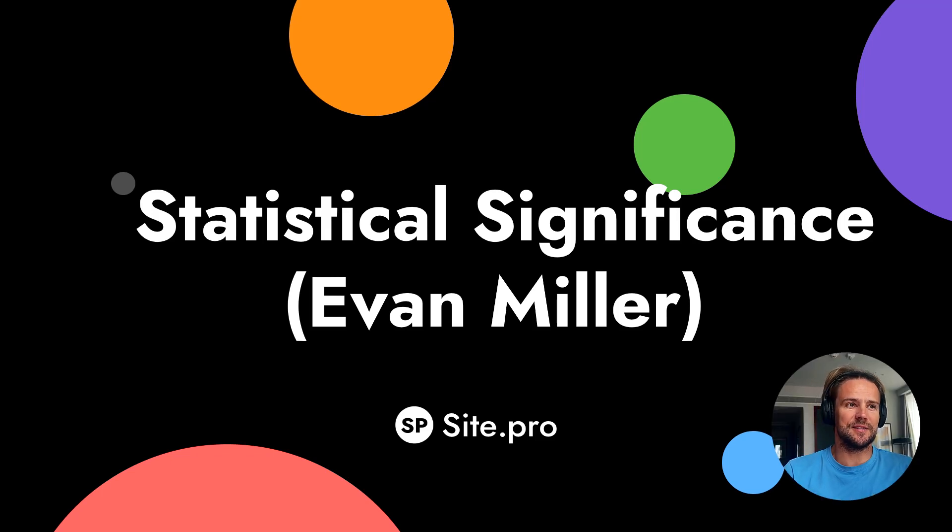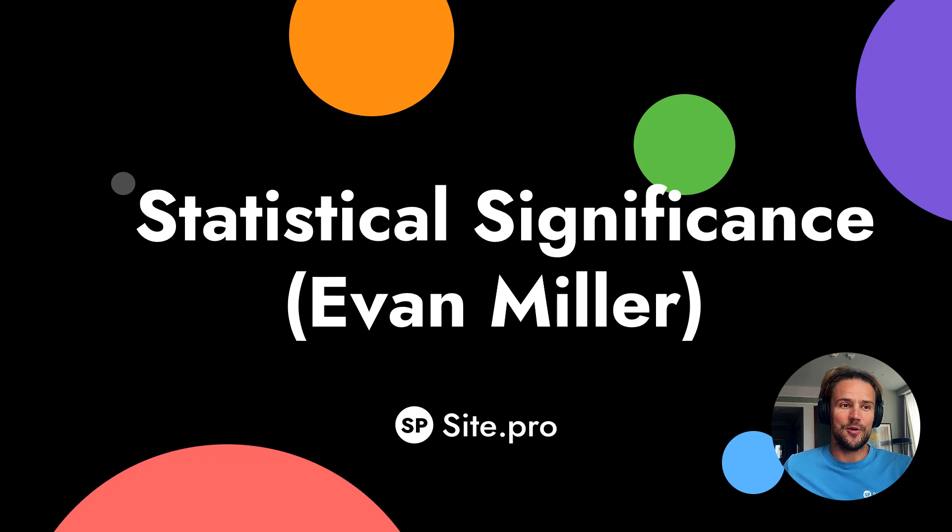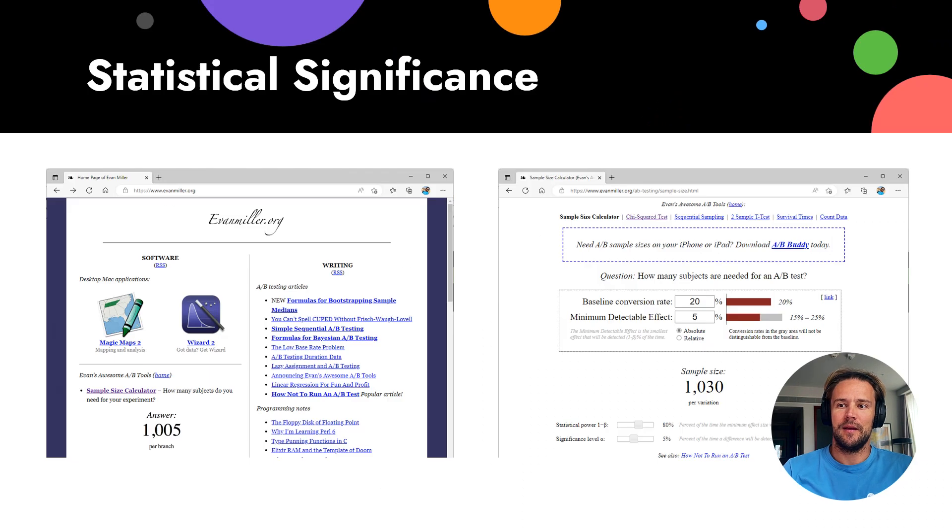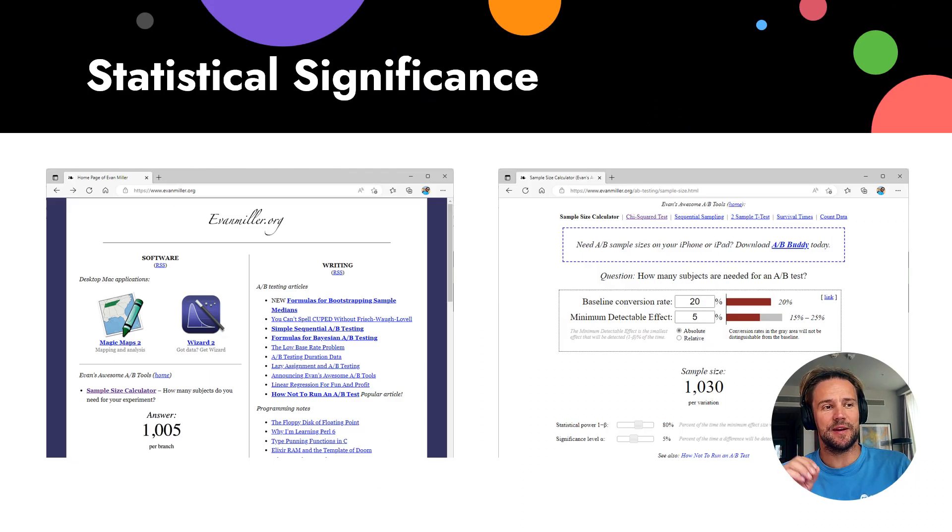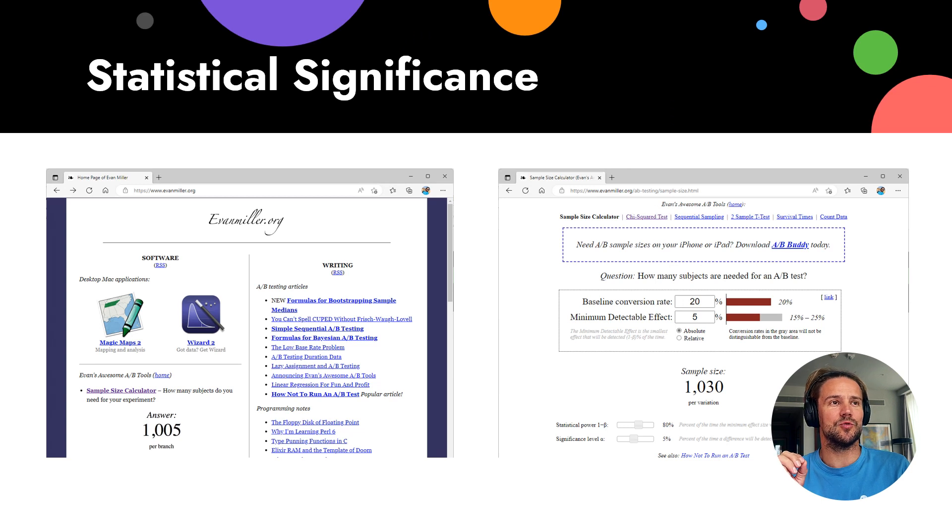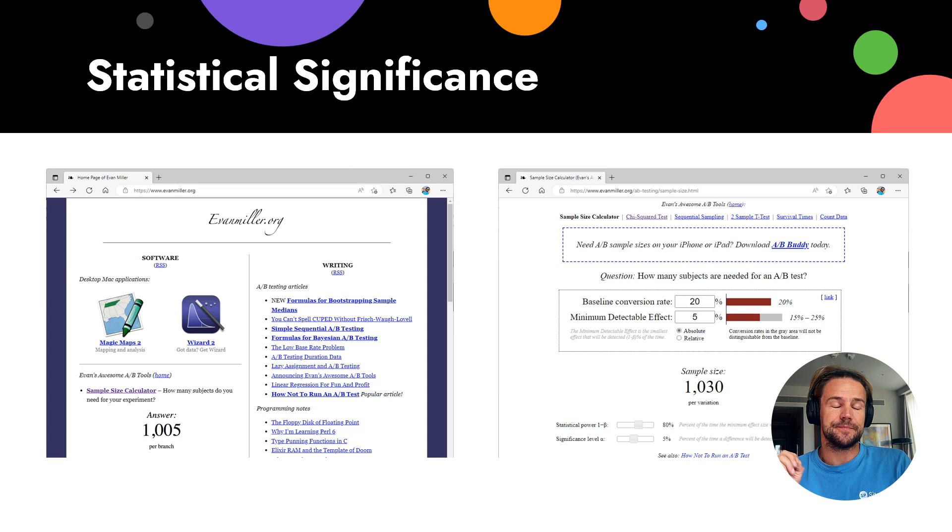Let's talk about statistical significance. Evan Miller, you can find on his website, but what is significance? When we do experiments, I very recommend you to watch the video about data-driven learning before.